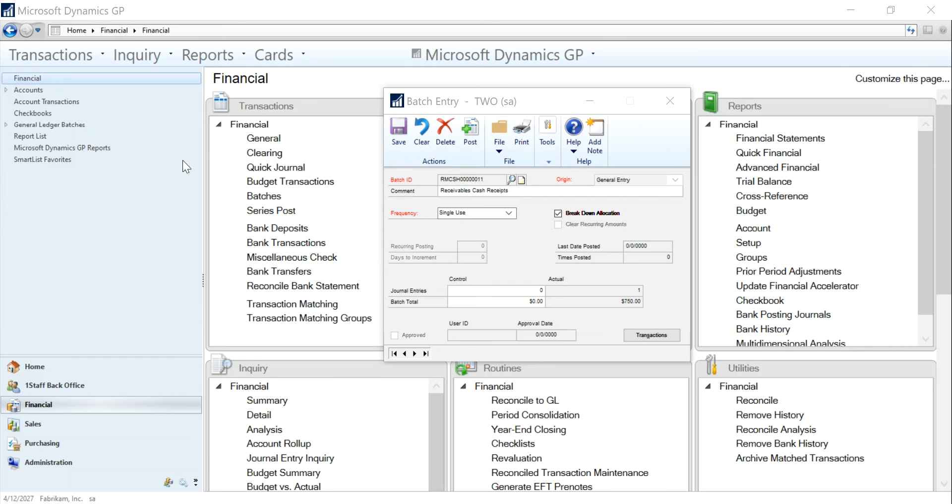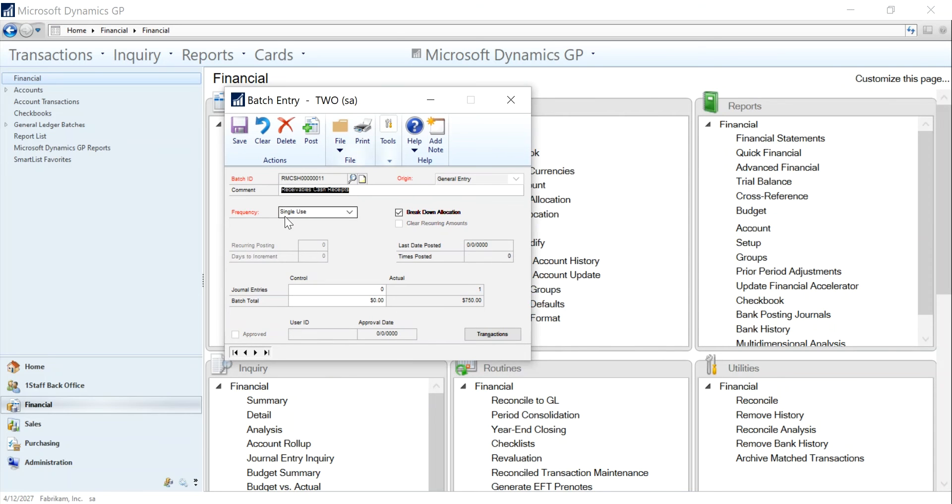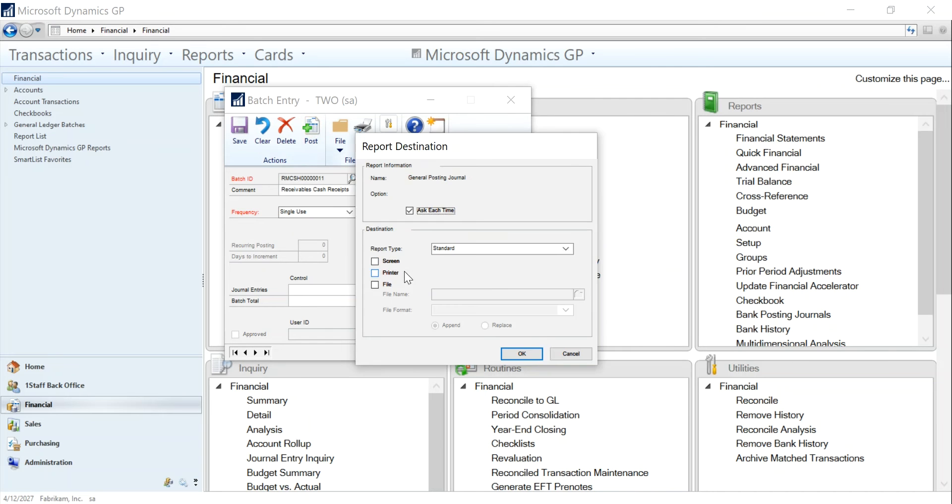What I did first in the transactions, I went down to batches and I pulled up this particular batch. Now I'm just going to click post, but what I choose is to print the general posting journal to the screen.